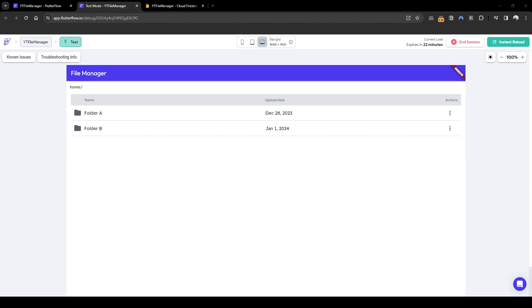Hey everybody, in this session we will cover renaming folders and moving folders. This will be quite different from what we've done for moving files because it's slightly more complicated. I'll explain why it's slightly more complicated.